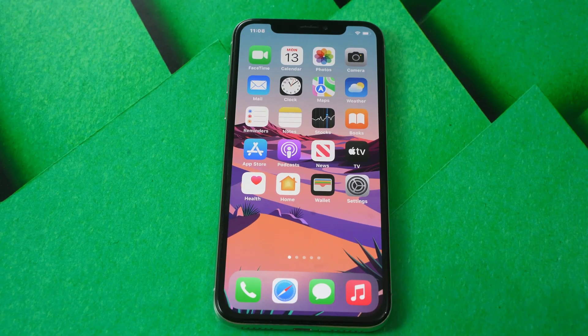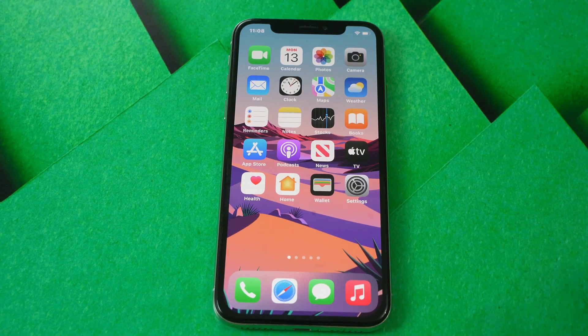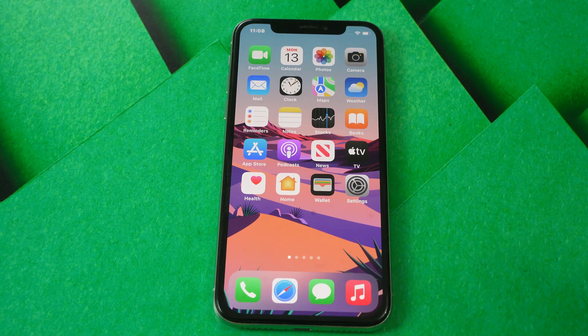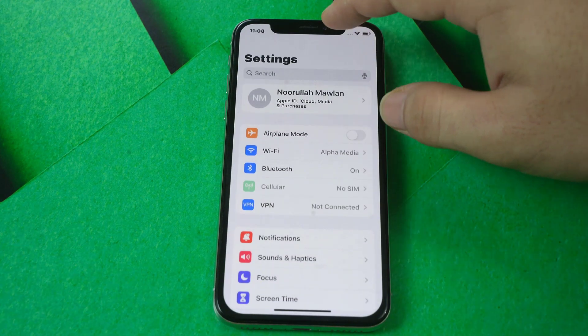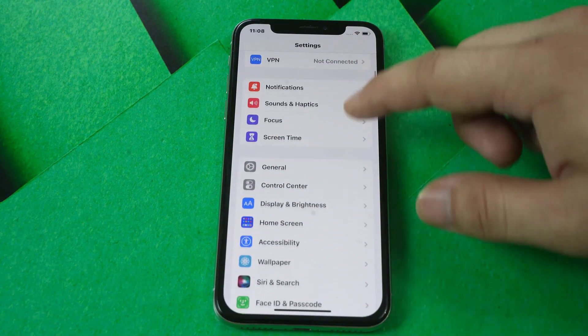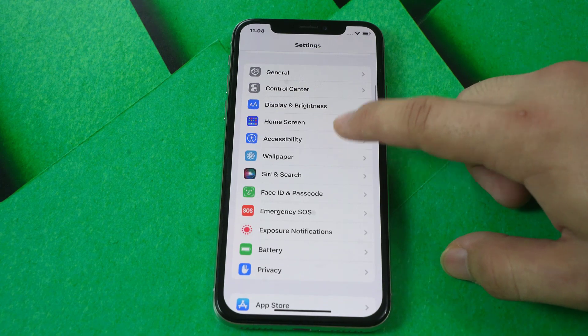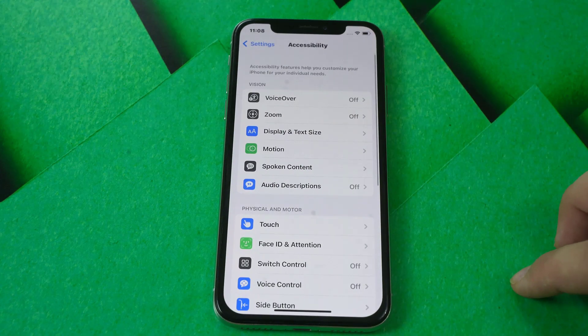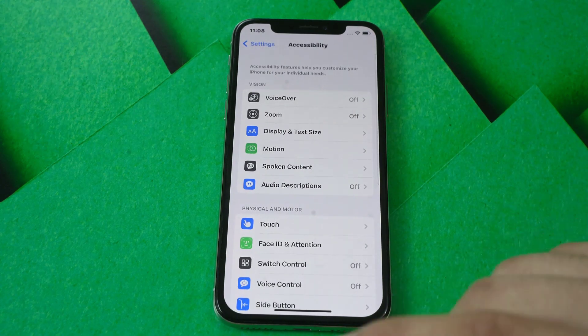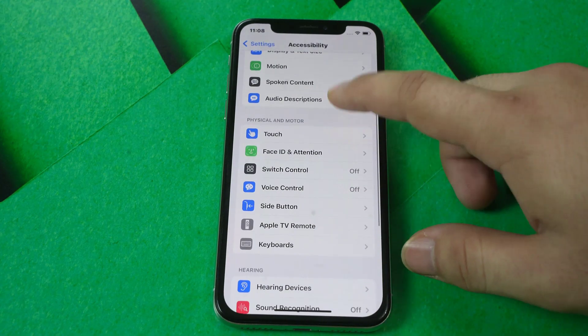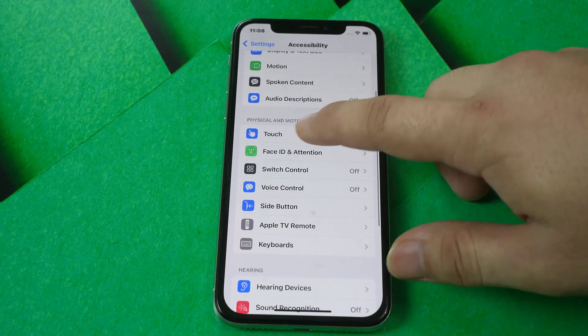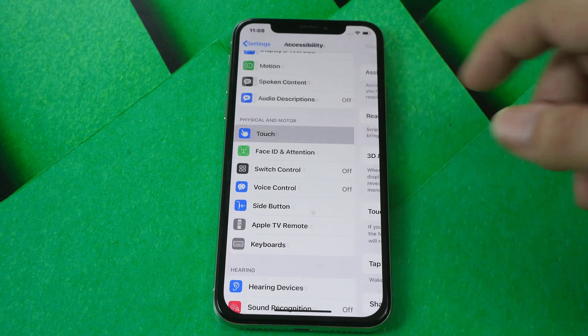First, you should go to Accessibility in your Settings. Find it from Settings in here — Accessibility. In Accessibility, click Touch.